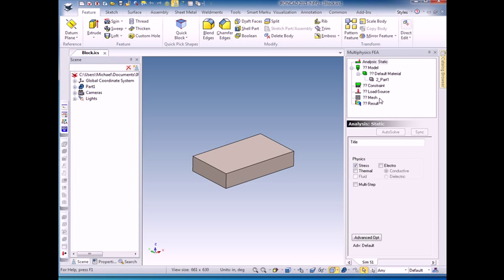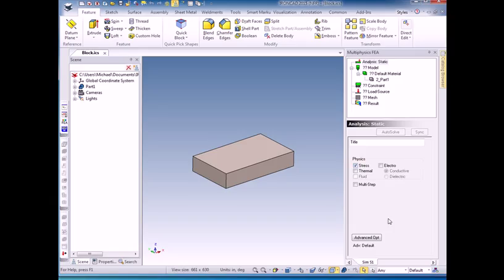And the bottom part is a dialog corresponding to the current FEA leaf that is highlighted. So I'm on the analysis page and it's set up for stress analysis, which is the type of analysis I want to do.